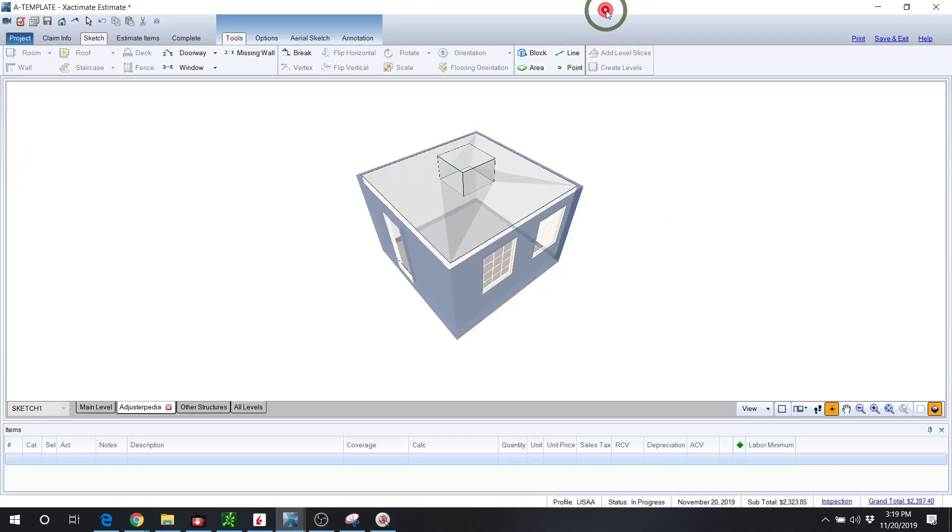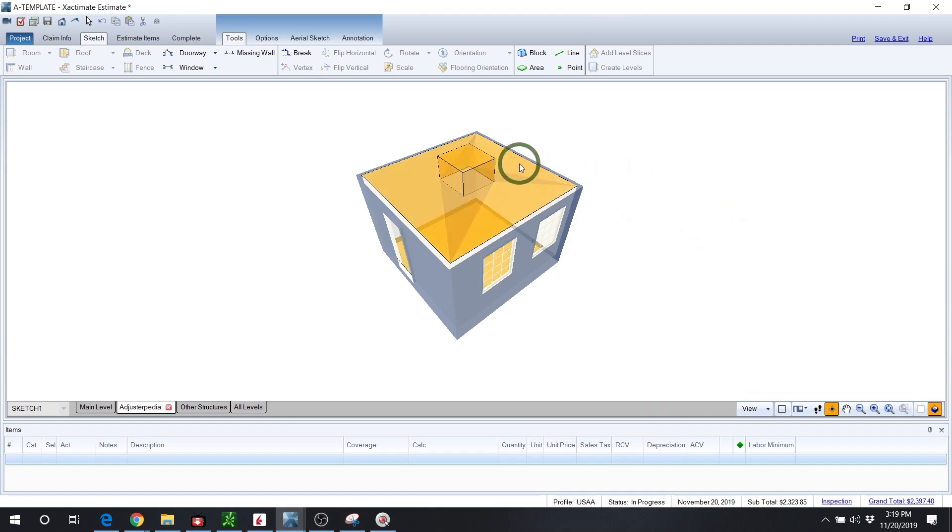Hey guys, this is Mark from Adjusterpedia.com. What I want to show you today is how to add the ceiling in for a skylight, and that way you can account for the extra drywall footage.